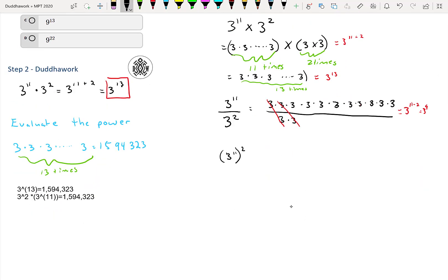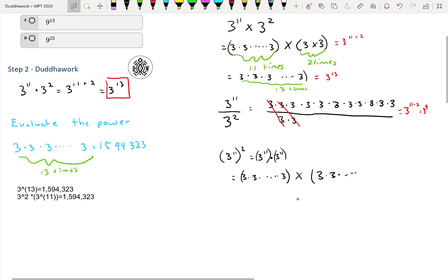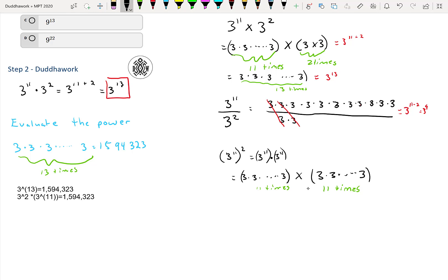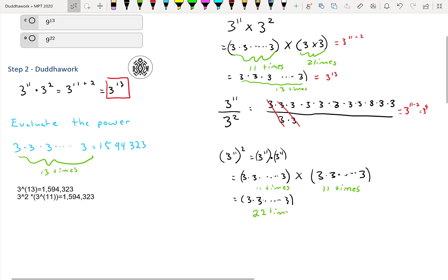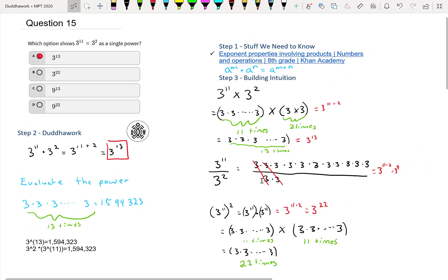And here it's the same thing for powers of powers. We have 3 to the 11 squared, which is 3 to the 11 times 3 to the 11. That's really 3 times 3 times 3, eleven times, times another eleven times — so 22 times in total. That gives us 3 to the 22. So what happened? We multiplied the exponents: 3 to the 11 times 2, which is 3 to the 22.